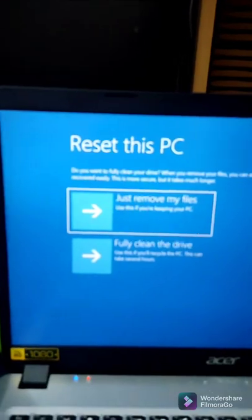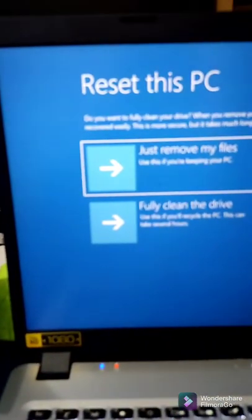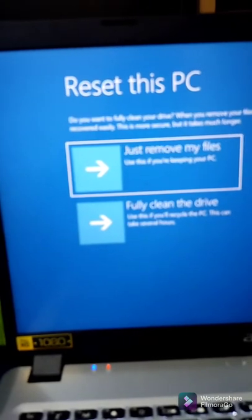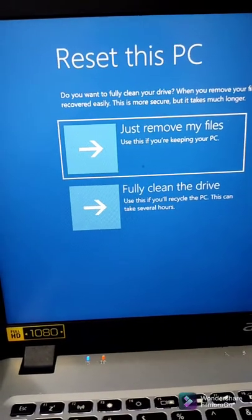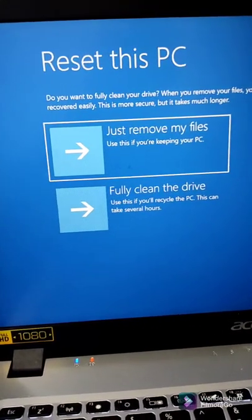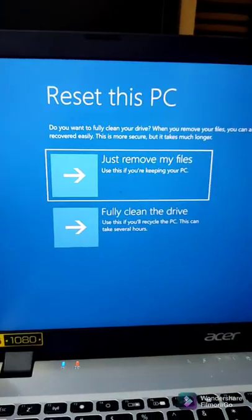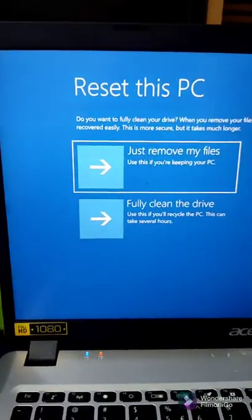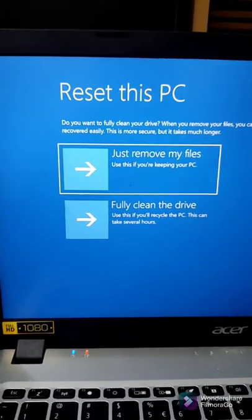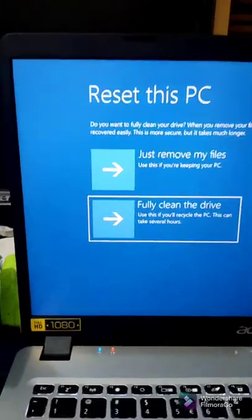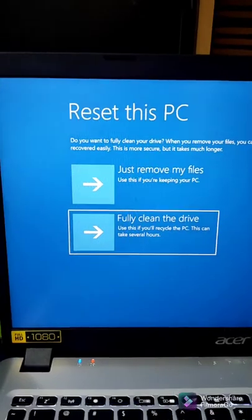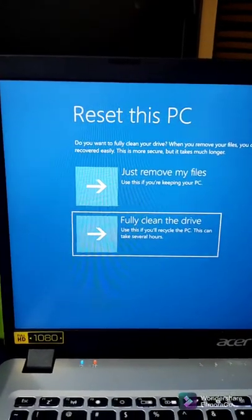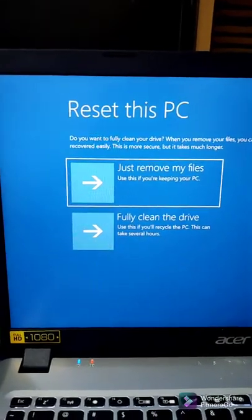Now this is another important part where you can just remove my files or do a full clean. You can do just remove my files if you're keeping the PC and it's just performing a bit slow, or you plan to give it to a cousin or friend. But if you want to make sure that everything is off, you go right down to full clean. This process takes a lot longer, so if you have time you use full clean. If you don't have the time, just click just remove my files.